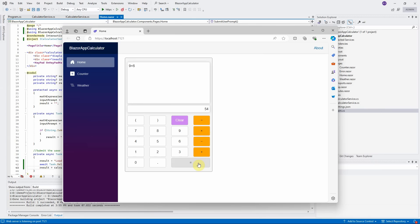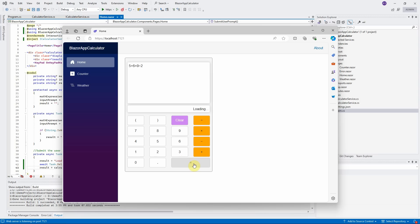Let's test the calculator. Press 9 multiple by 6. It returns 54. That is correct. Try 5 plus 6 multiple by 9 divided by 2. It returns 32. Not bad. But if we try more complicated math expression, it may return the wrong answer.